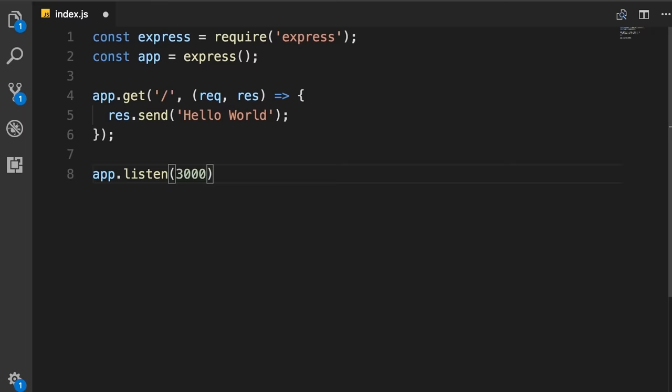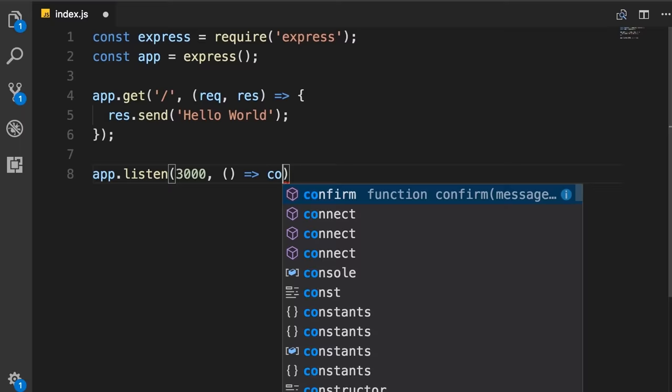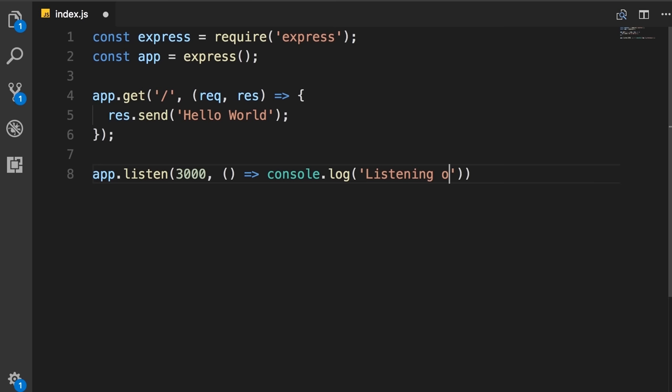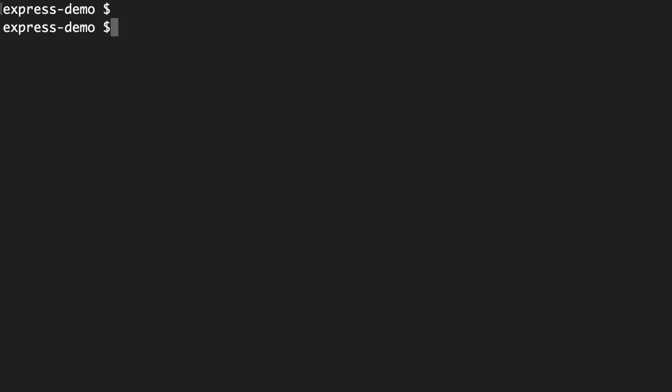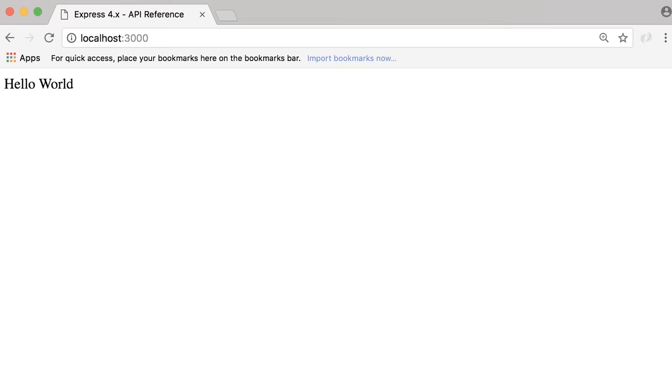Finally, we listen on a given port by calling app.listen, passing a port number like 3000 and optionally a callback using arrow function syntax to log 'listening on port 3000' to the console. Back in the terminal, run node index.js. We're listening on port 3000. Let's switch to Chrome and go to localhost:3000. There's our Hello World message.